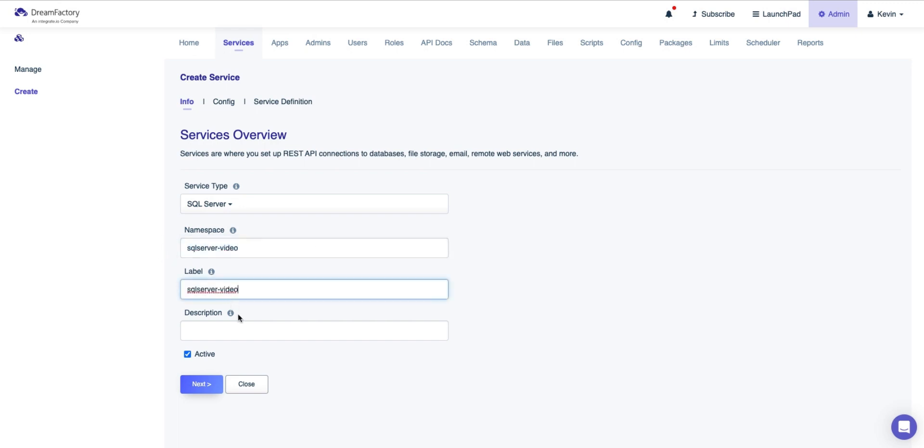Then, name your API. For this demonstration, we'll call it SQL Server Dash Video. Avoid capital letters, numbers, or spaces since the namespace is part of the request URI structure. The description and label are just for sorting within the platform, so we'll label it as SQL Server Dash Video and set its description as SQL Server Dash Video.